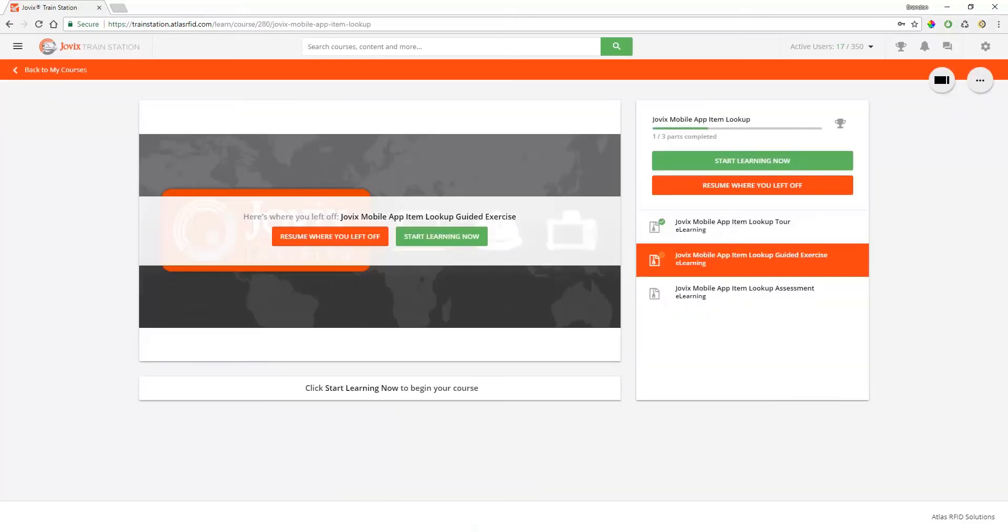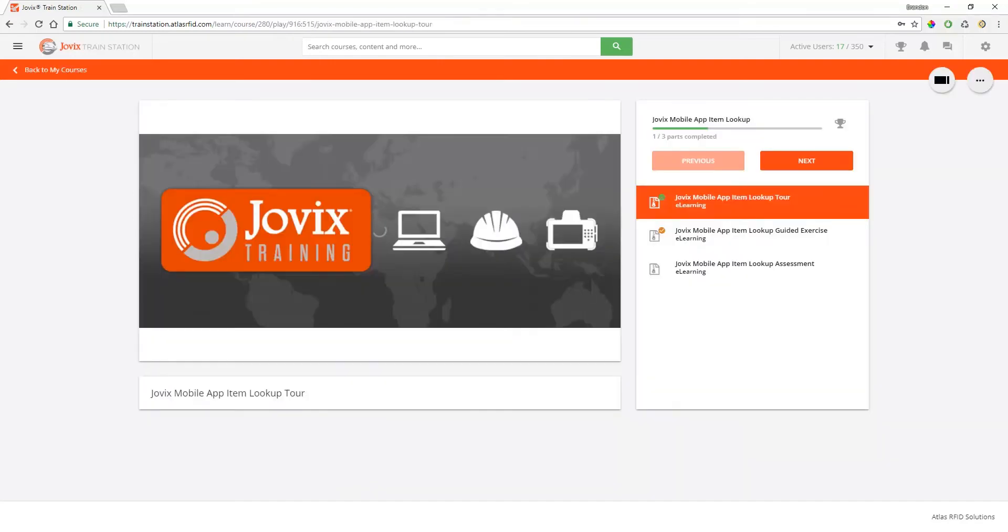On the course page, you'll see all the learning objects that make up the course. Again, click the next one in the list to start learning.